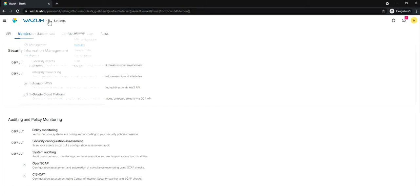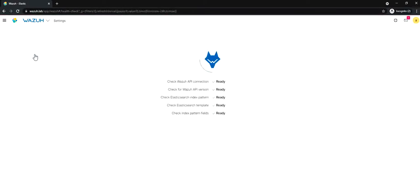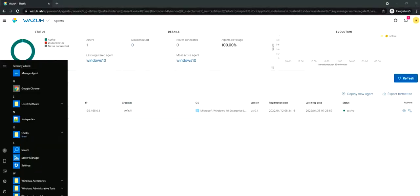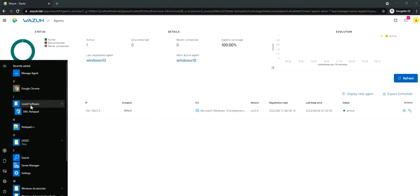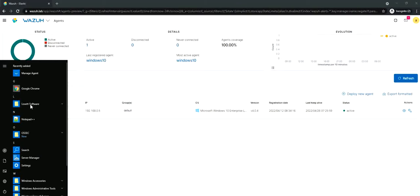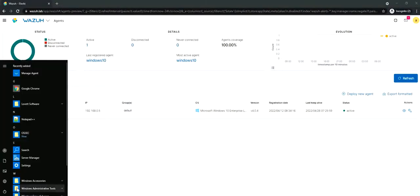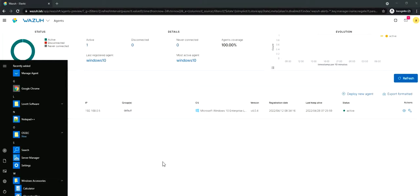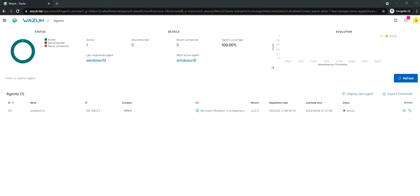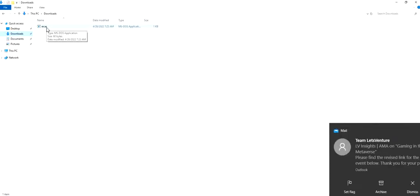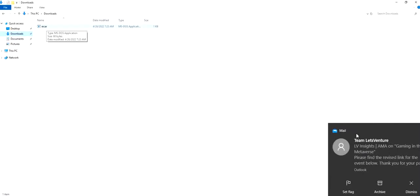Now if you go back to your agents, what I did is I put a virus file in the Downloads folder. We put an EICAR file. This is a test virus file that's been provided by the European Cybersecurity Nonprofit Organization.